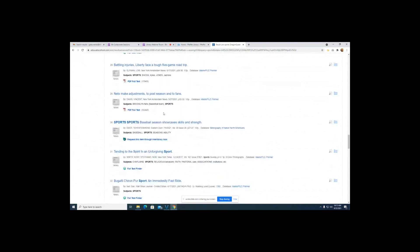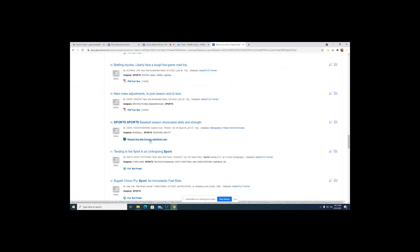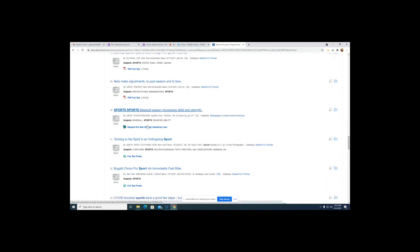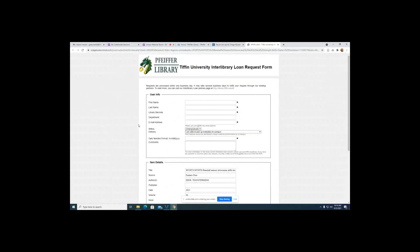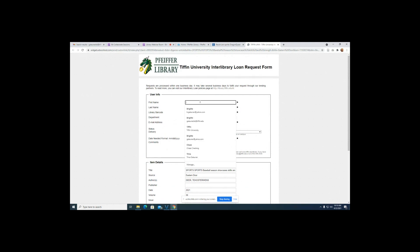Without the full text filter, results will include articles that aren't available in the database but can be requested through the interlibrary loan program. If you've ever requested anything through interlibrary loan, it's basically when you fill out a form to get a specific source for a set period of time. These are typically filled through another institution not part of our immediate OhioLink group. Often these are filled electronically, so you'll get the source via email rather than print.